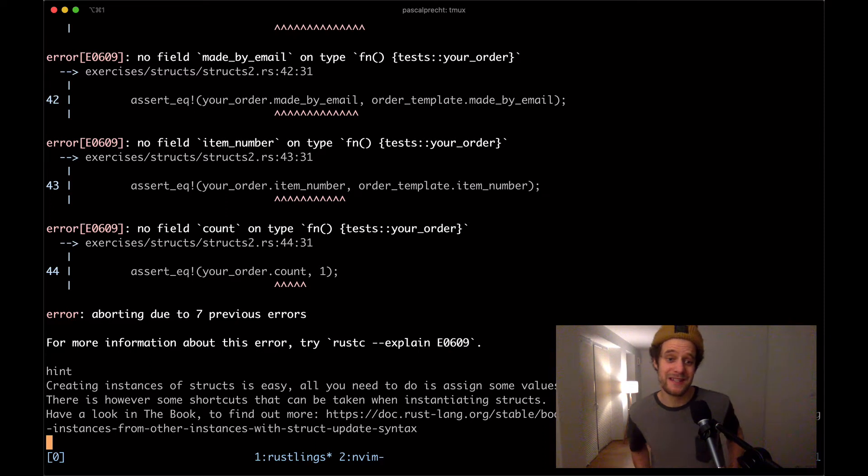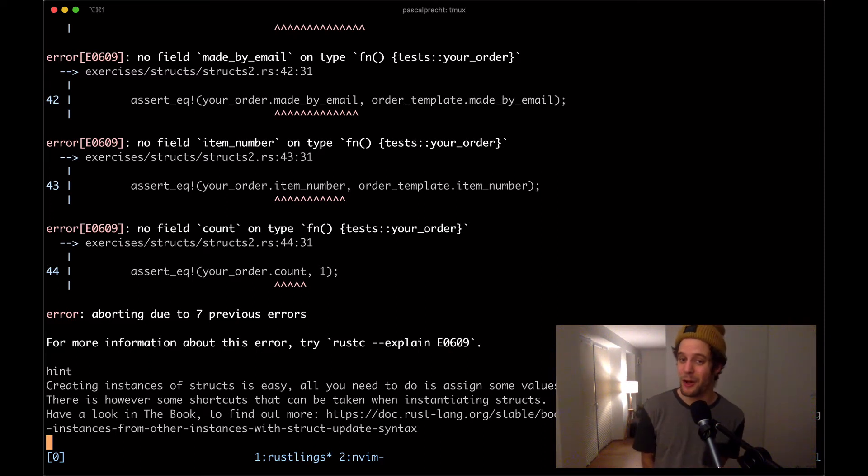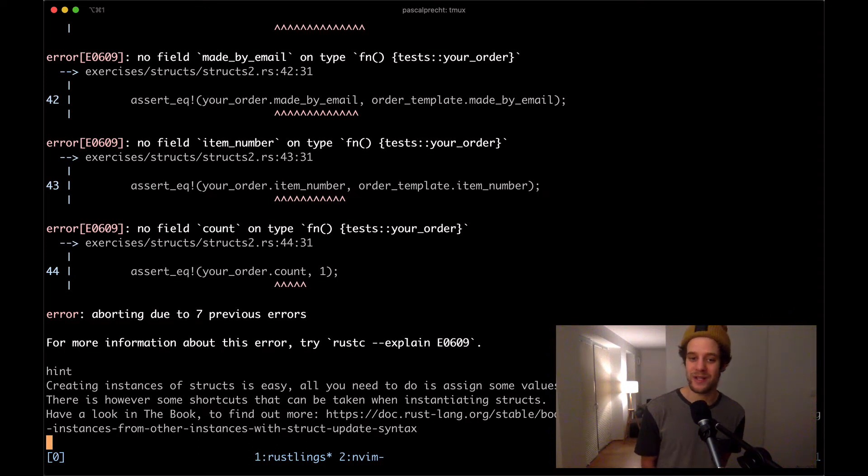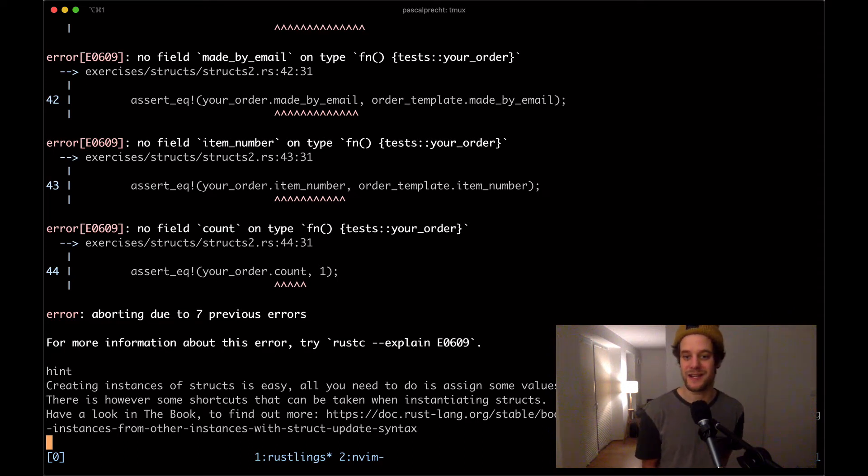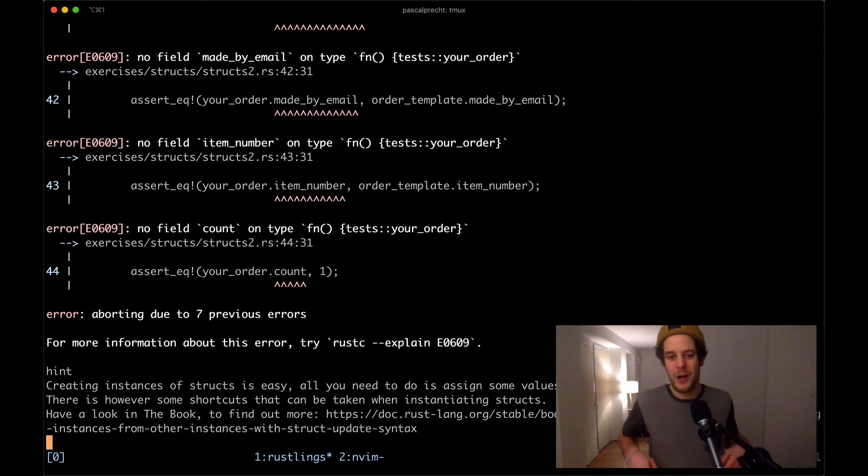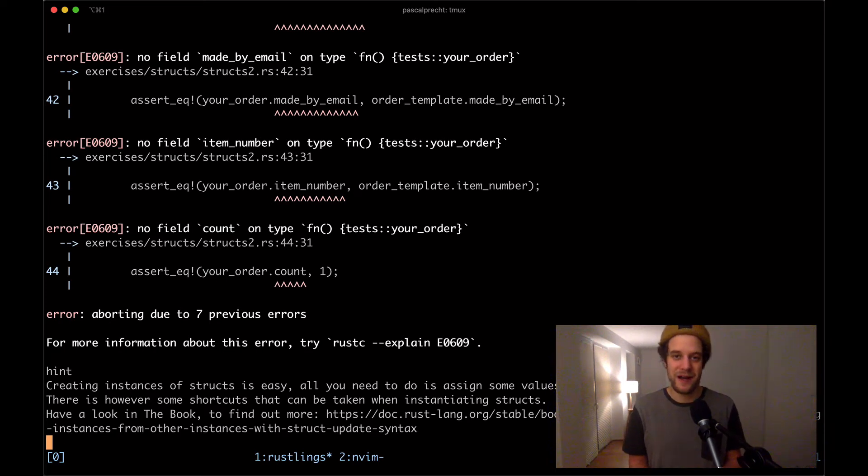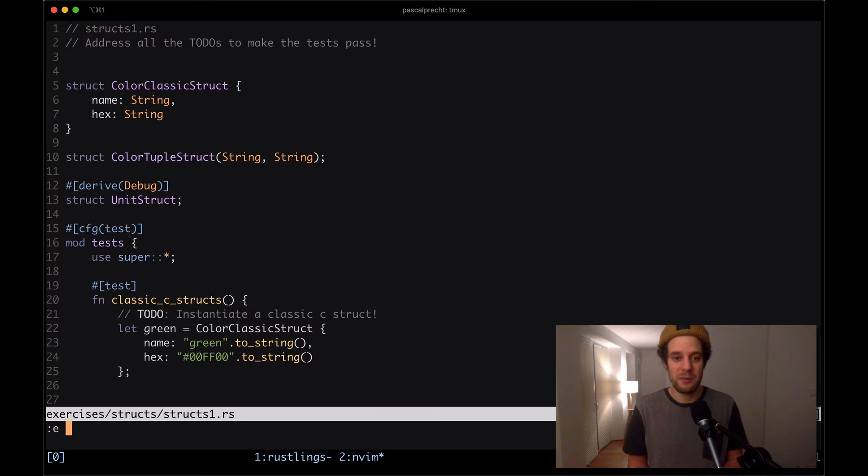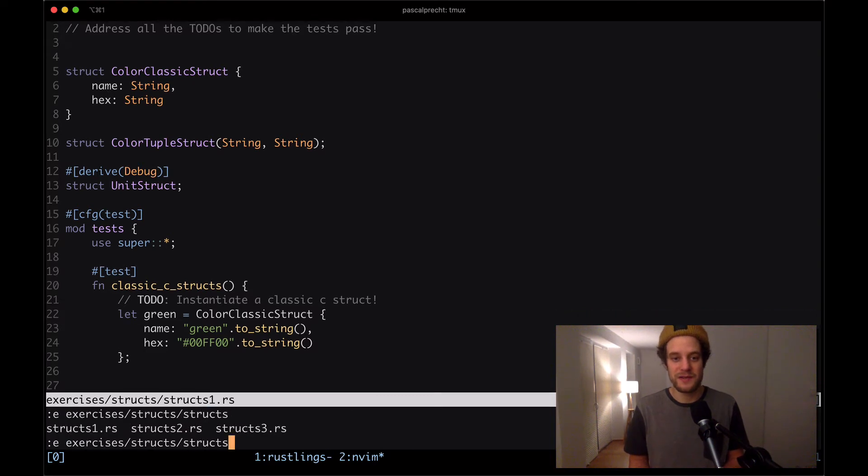Let me see what Rustlings is telling us this time. The hint says creating instances of structs is easy. All you need to do is assign some values to its fields. There is, however, some shortcuts that can be taken when instantiating structs. Have a look in the book. Let's just take a look at the file and see what's going on there. I'm going to open up structs2.rs.